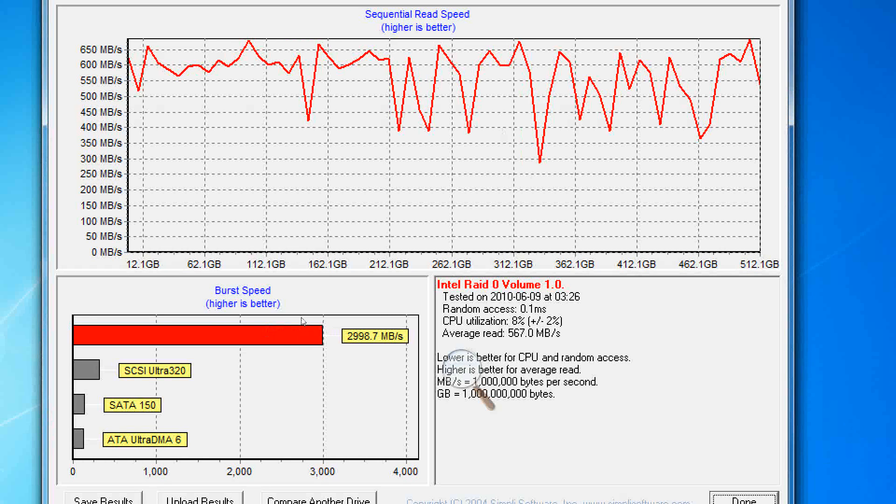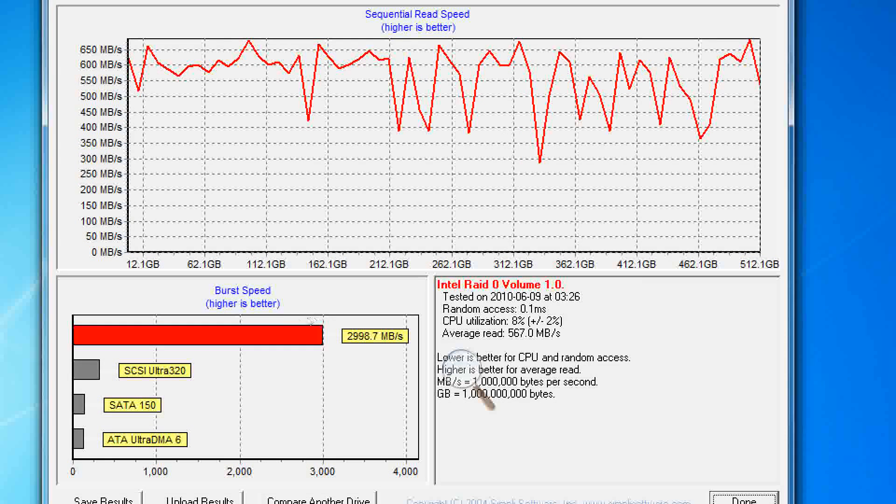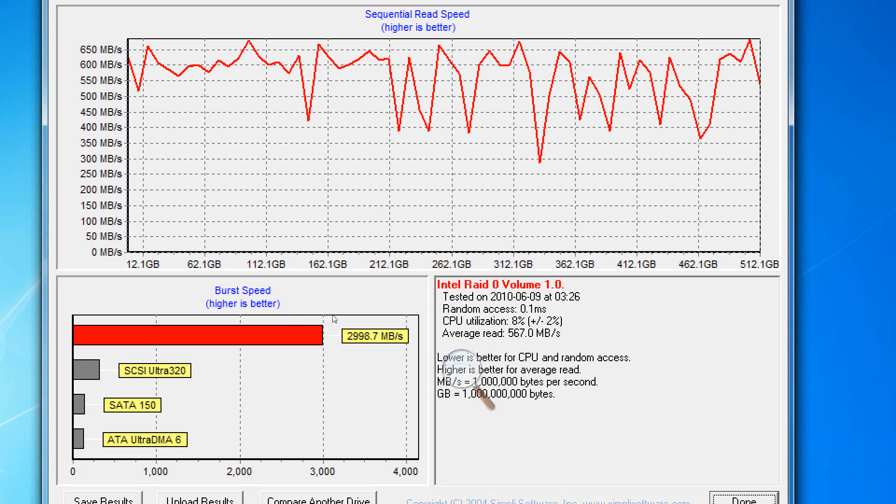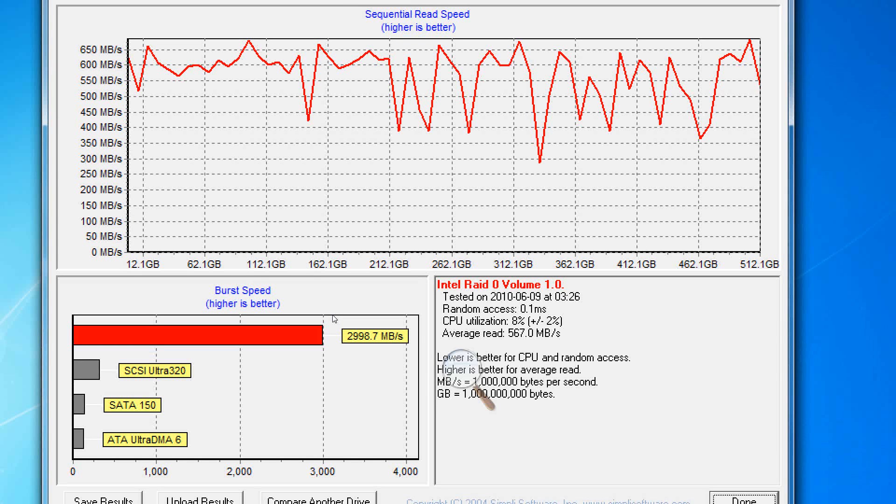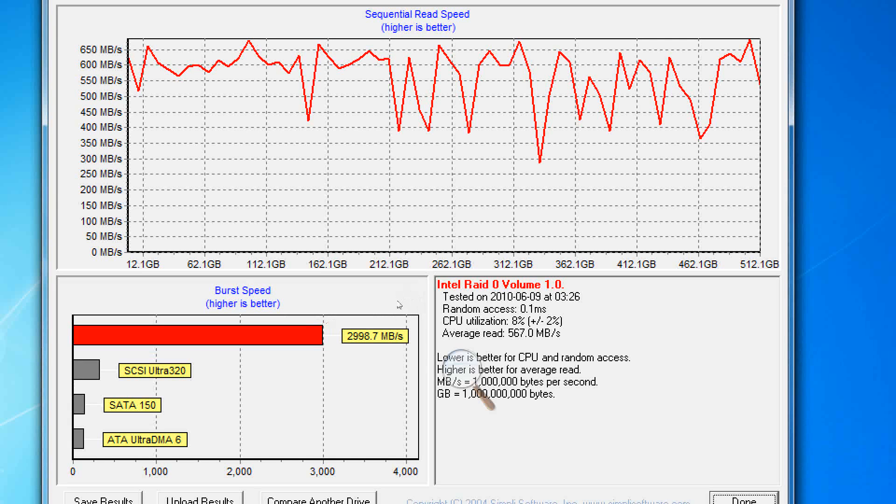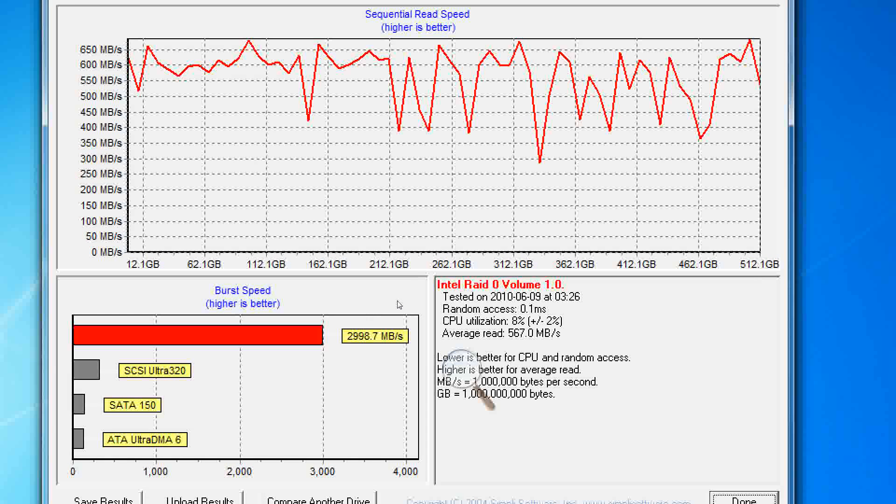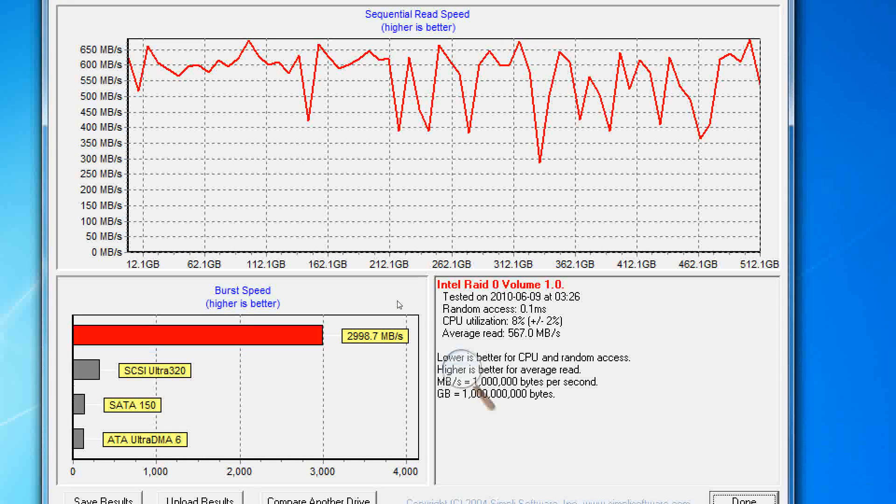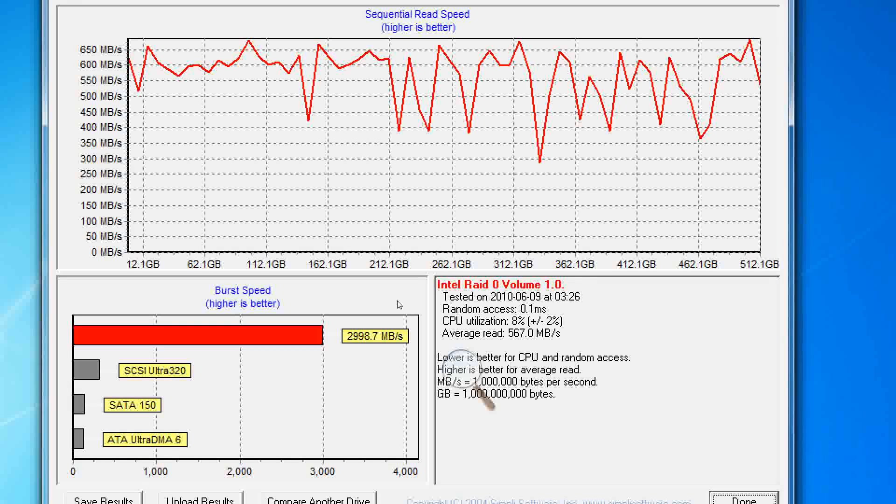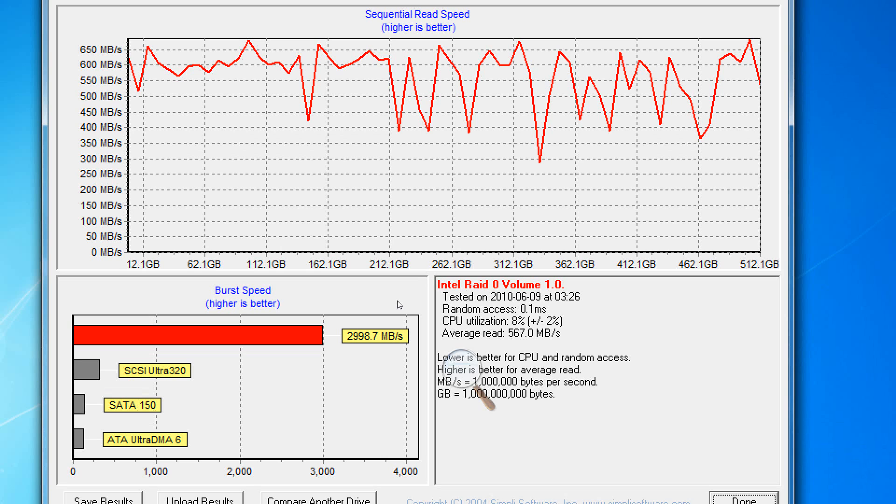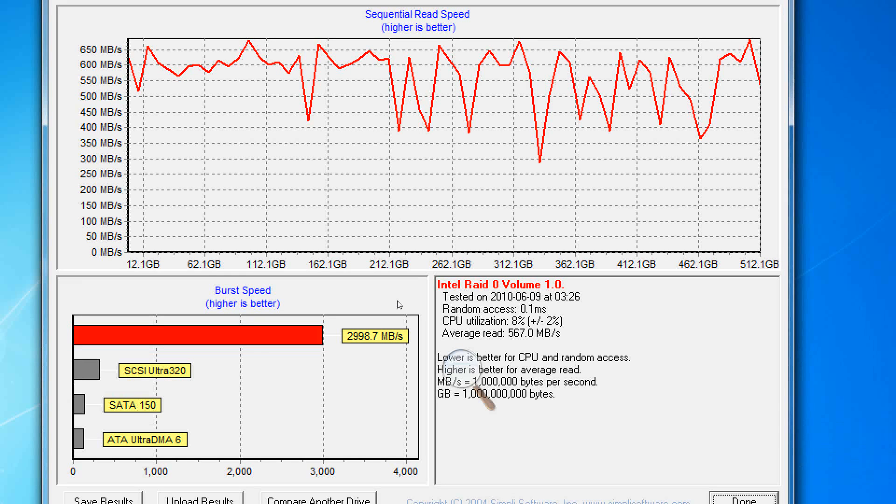The burst speed is 2,998.7 megabytes per second. It dwarfs any SCSI drive in comparison which on servers usually cost like $1,000 a drive. Well, you can buy a Crucial solid state hard drive for about $350 and you can RAID them and you will get much better performance.